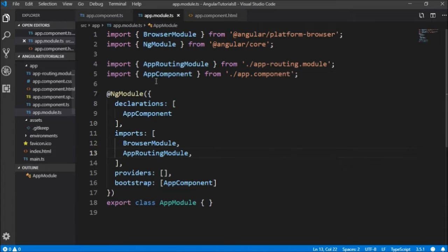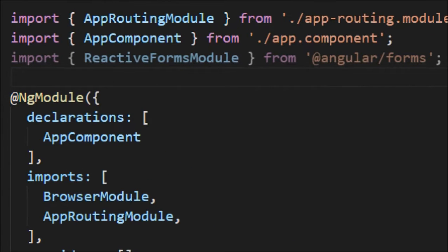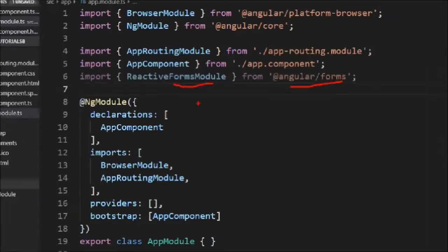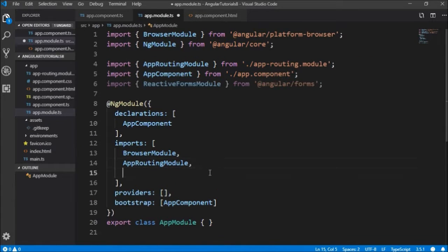For creating Reactive Forms, the basic requirement remains the same — we have to import the Reactive Forms Module from Angular Forms and import it in the imports section.